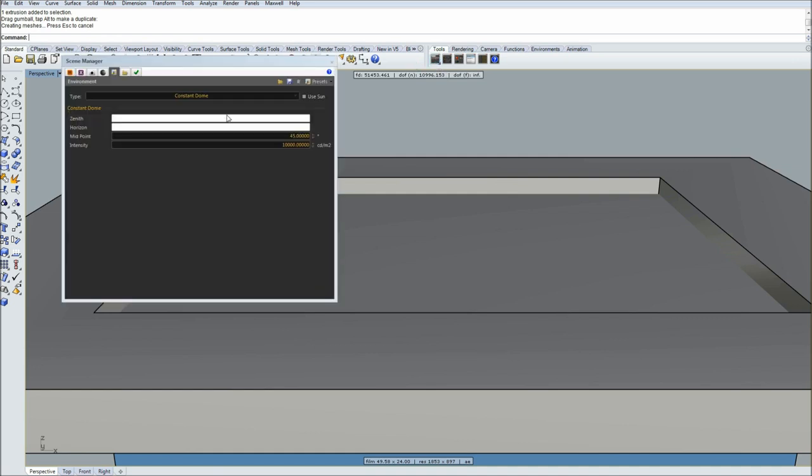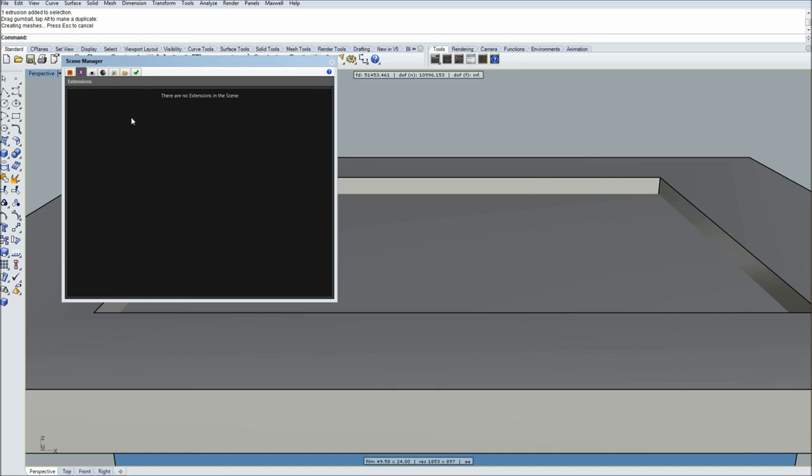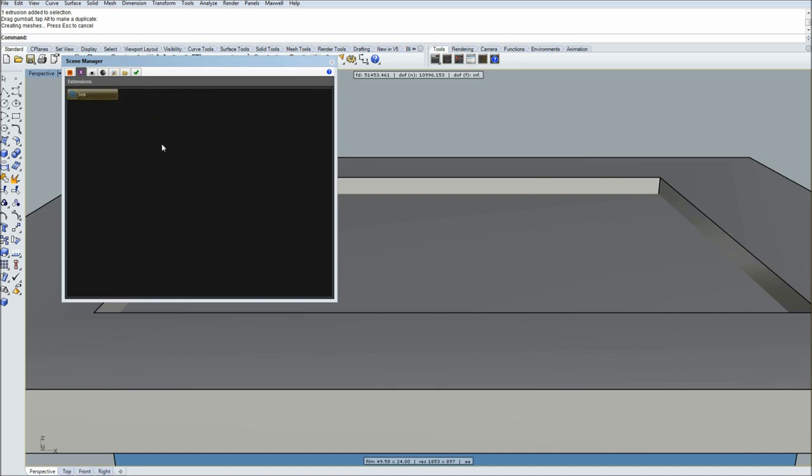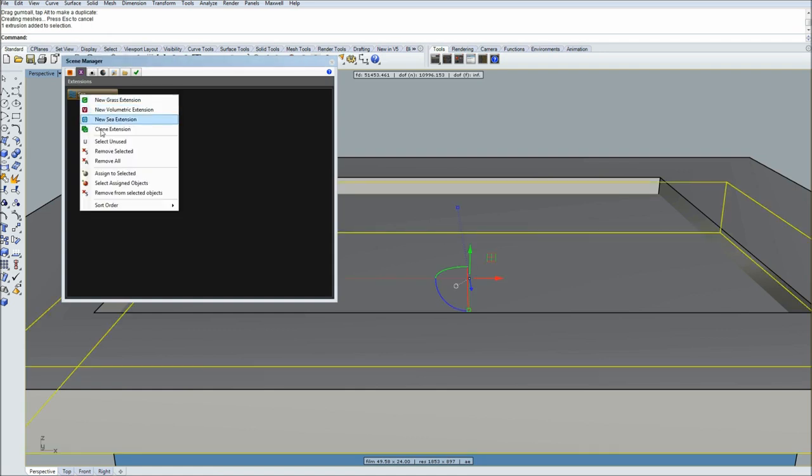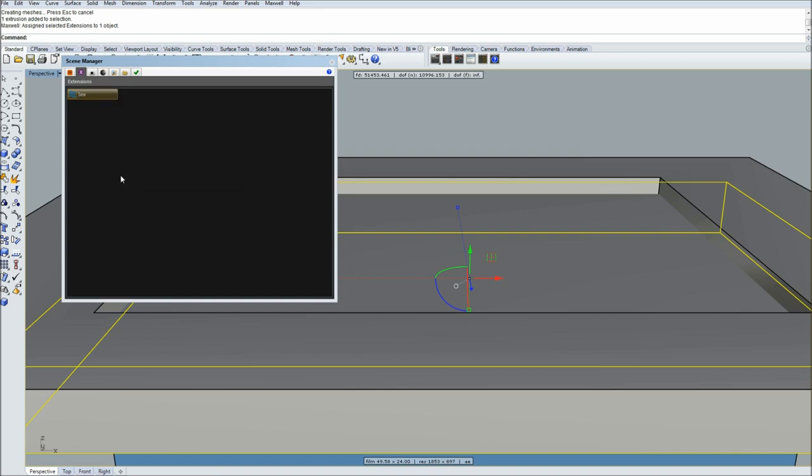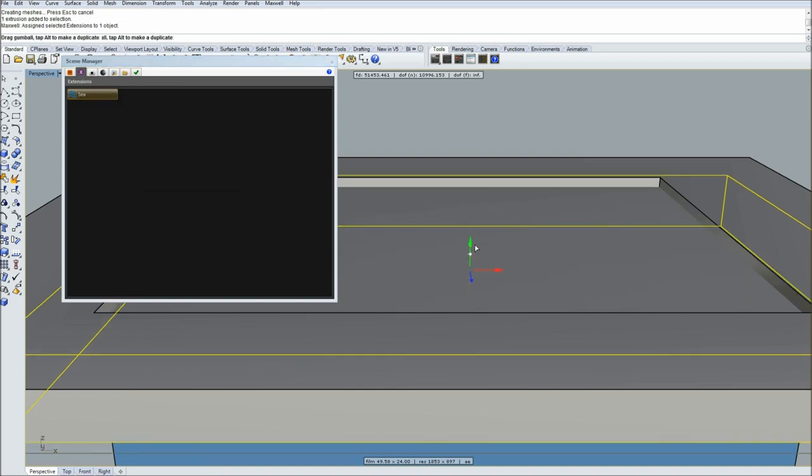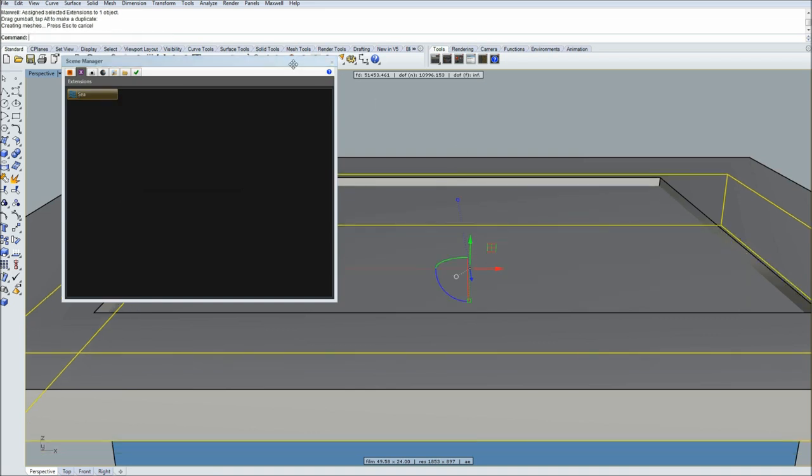You can find C extension under Maxwell Scene Manager. Simply go to extensions, right click, and select new C extension. That's it. Now selecting the object, again right click, and go to assign to selected. So now it's assigned.